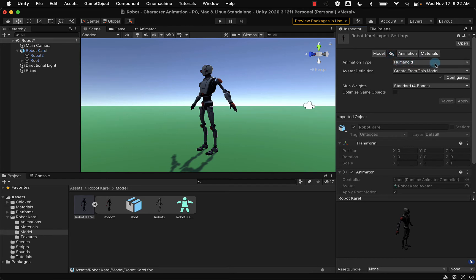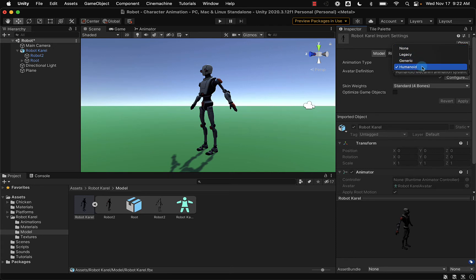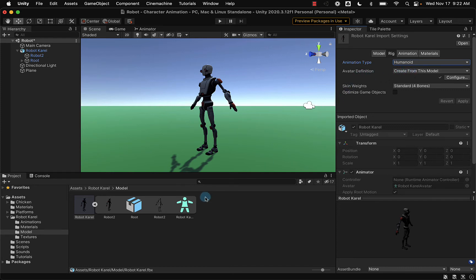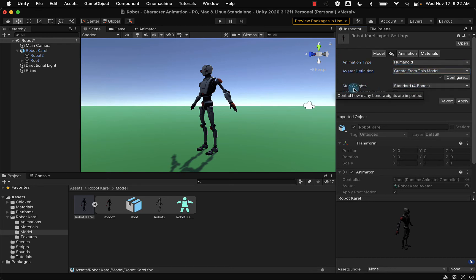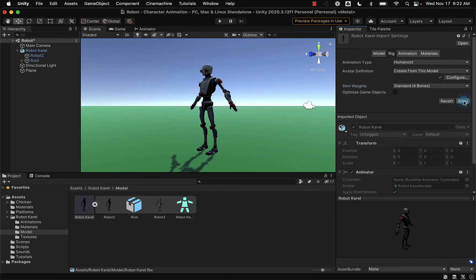Under the Rig tab, we have an animation type. This animation type is going to be humanoid. For most two-legged, upright character models, you're going to use a humanoid animation type. For the avatar definition file, if you don't have one, you can create one from this model. You'll also want to apply a standard four-bones skeletal structure for the skin weights. Select the Apply button, and if you don't have that avatar definition file, now is when it will apply that file to your model.